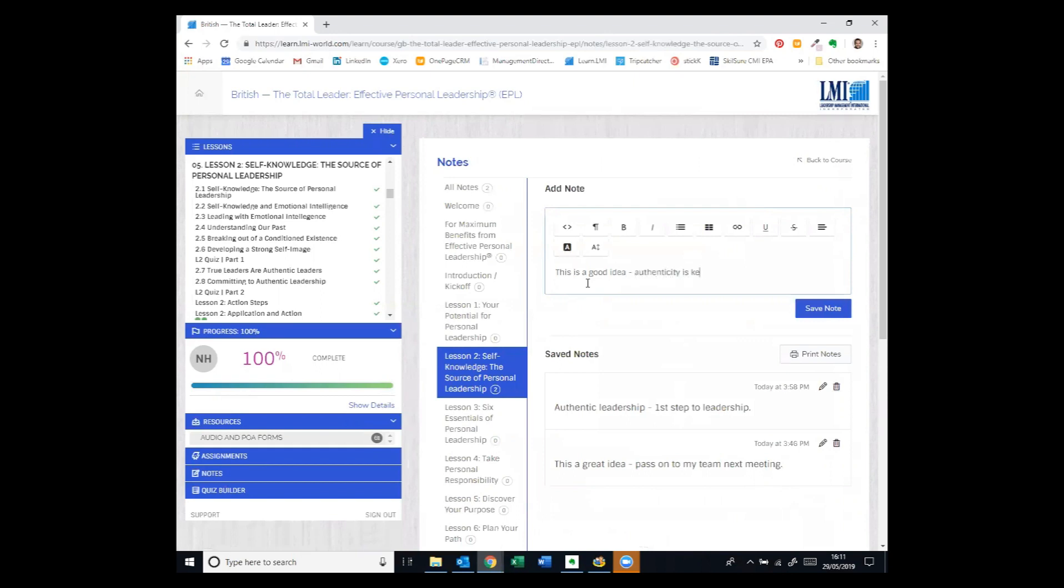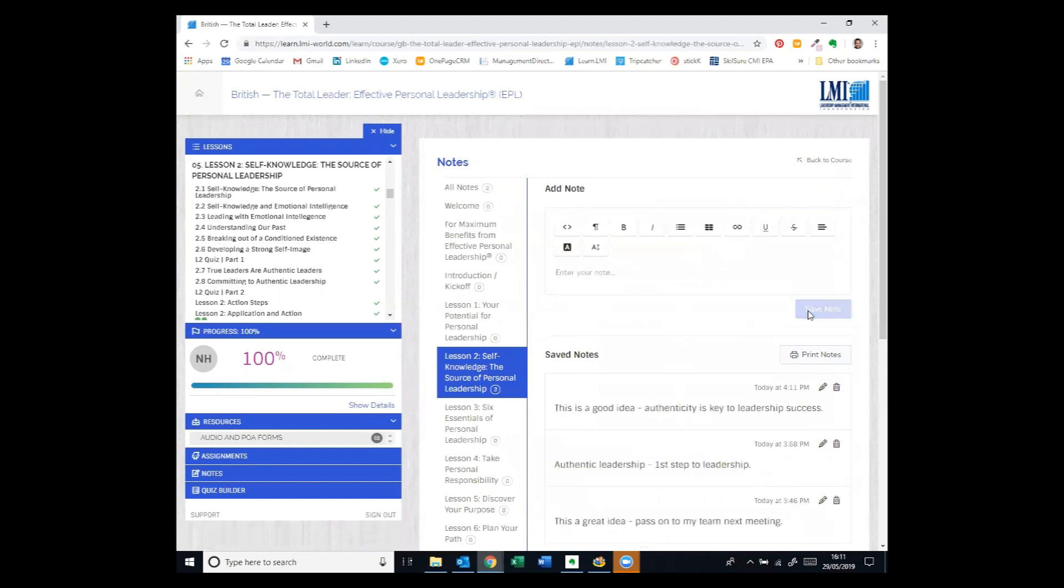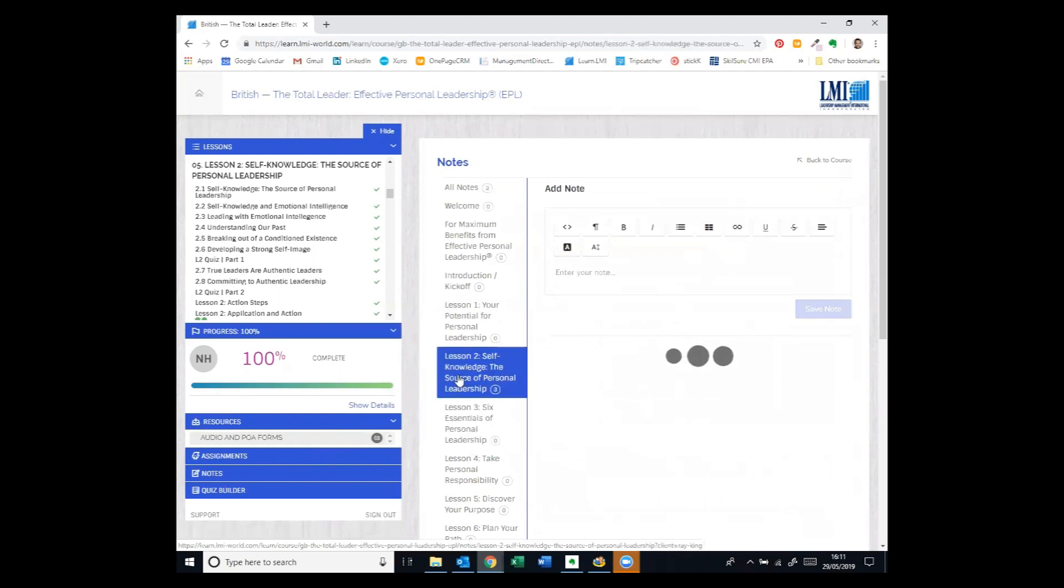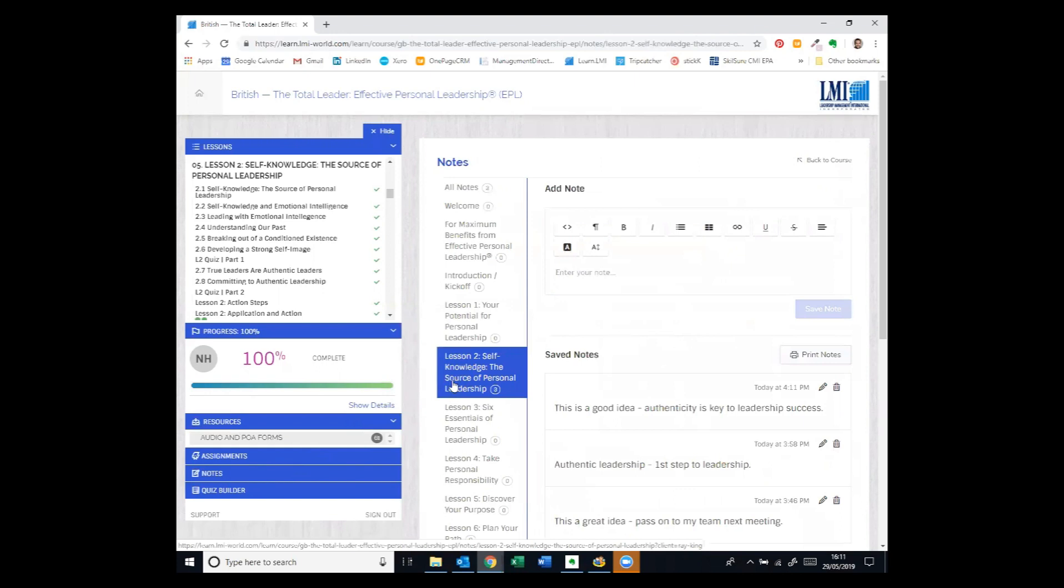Authenticity is key to leadership success. That's great. Save that note. And that will be then easily findable in the notes for that lesson. So the notes are assigned per lesson. So if I look at that lesson, these are the notes that I made.